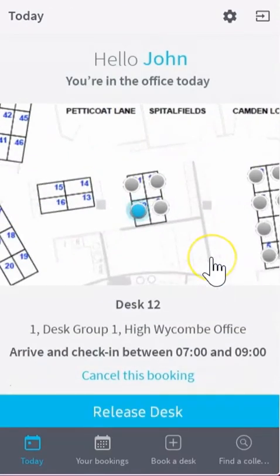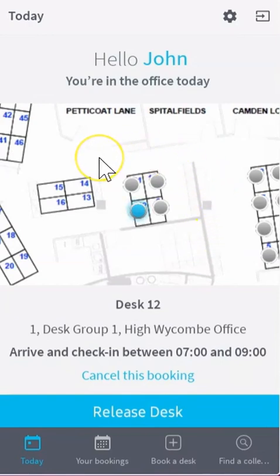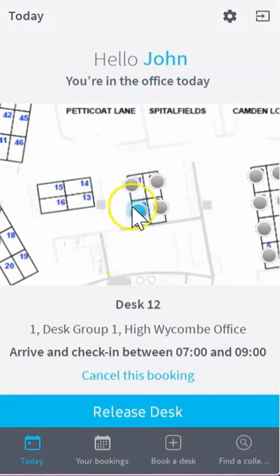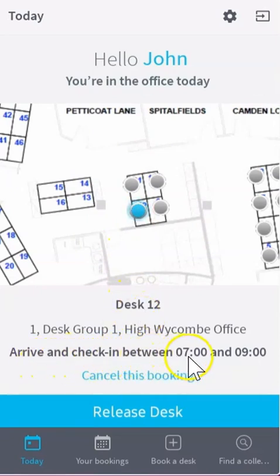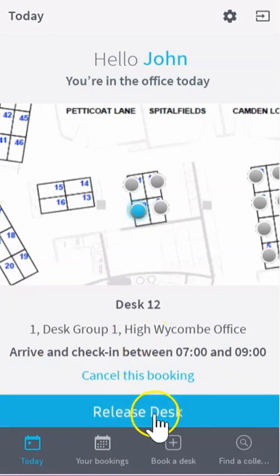If you want to book desk 12, click book and click on book to complete the process. Notice that if you're booking a desk for today it automatically jumps back to the today page and alerts you to the desk you have booked. Please also notice the arrival and check-in times — these may be different depending on which desk you're booking. From here you can also release your desk if required.